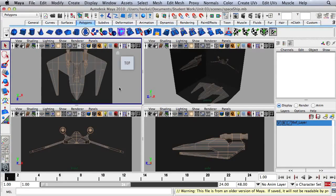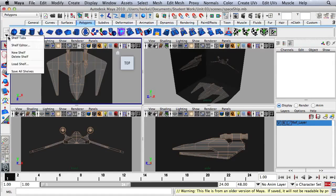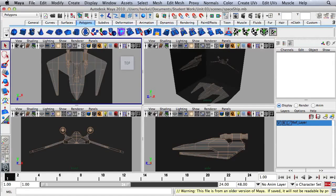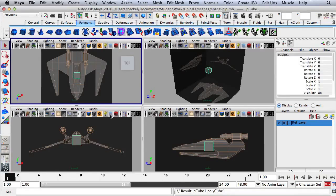So we have our reference planes in the top, front, and side view. We're going to start with a cube. So if you don't have your Polygons tab up, just click Polygons right over here. If you don't have any shelf tabs, go over here to this arrow that's pointing down, click and just choose Shelf Tabs. So I'm going to click on the cube to start.